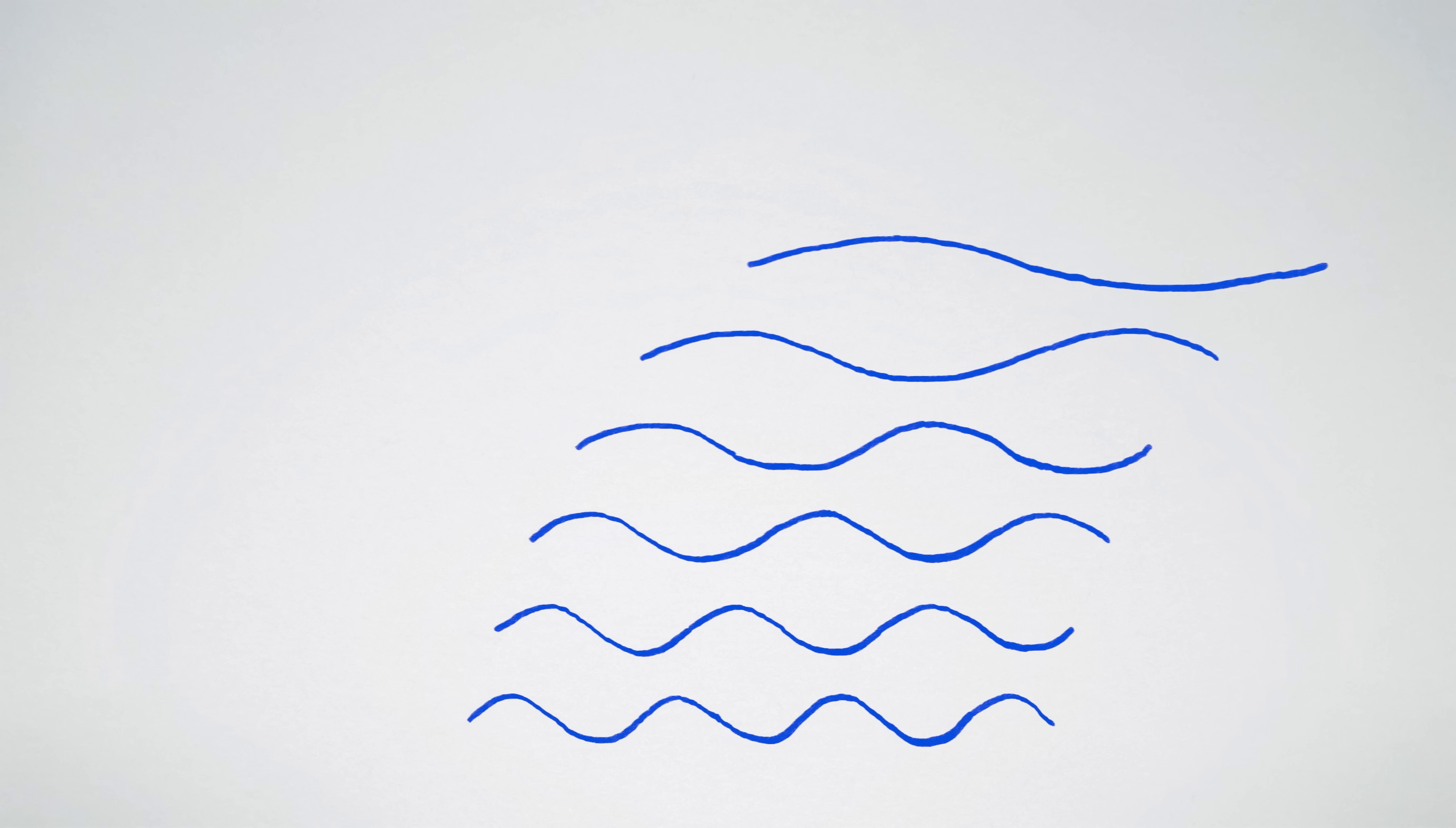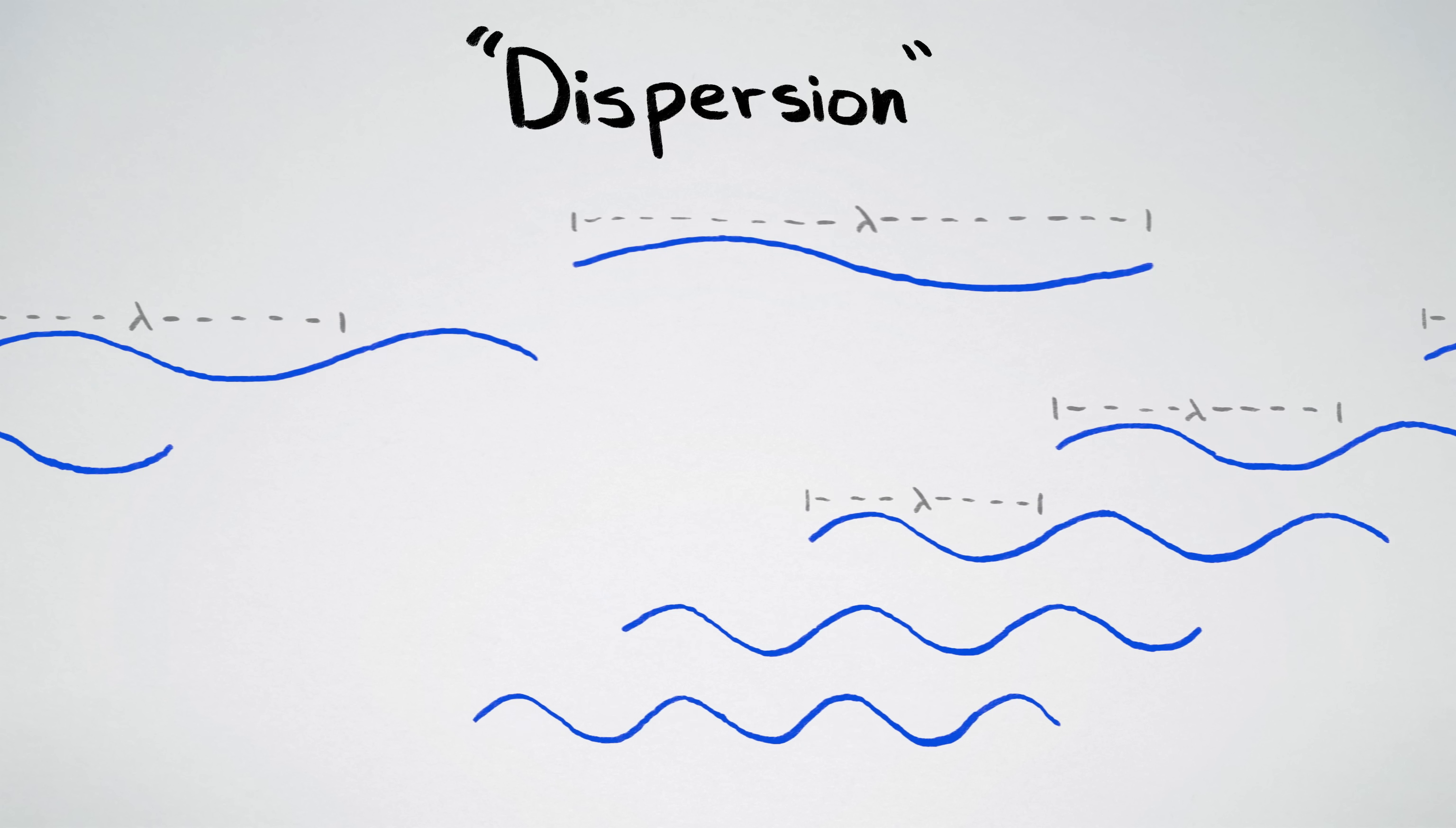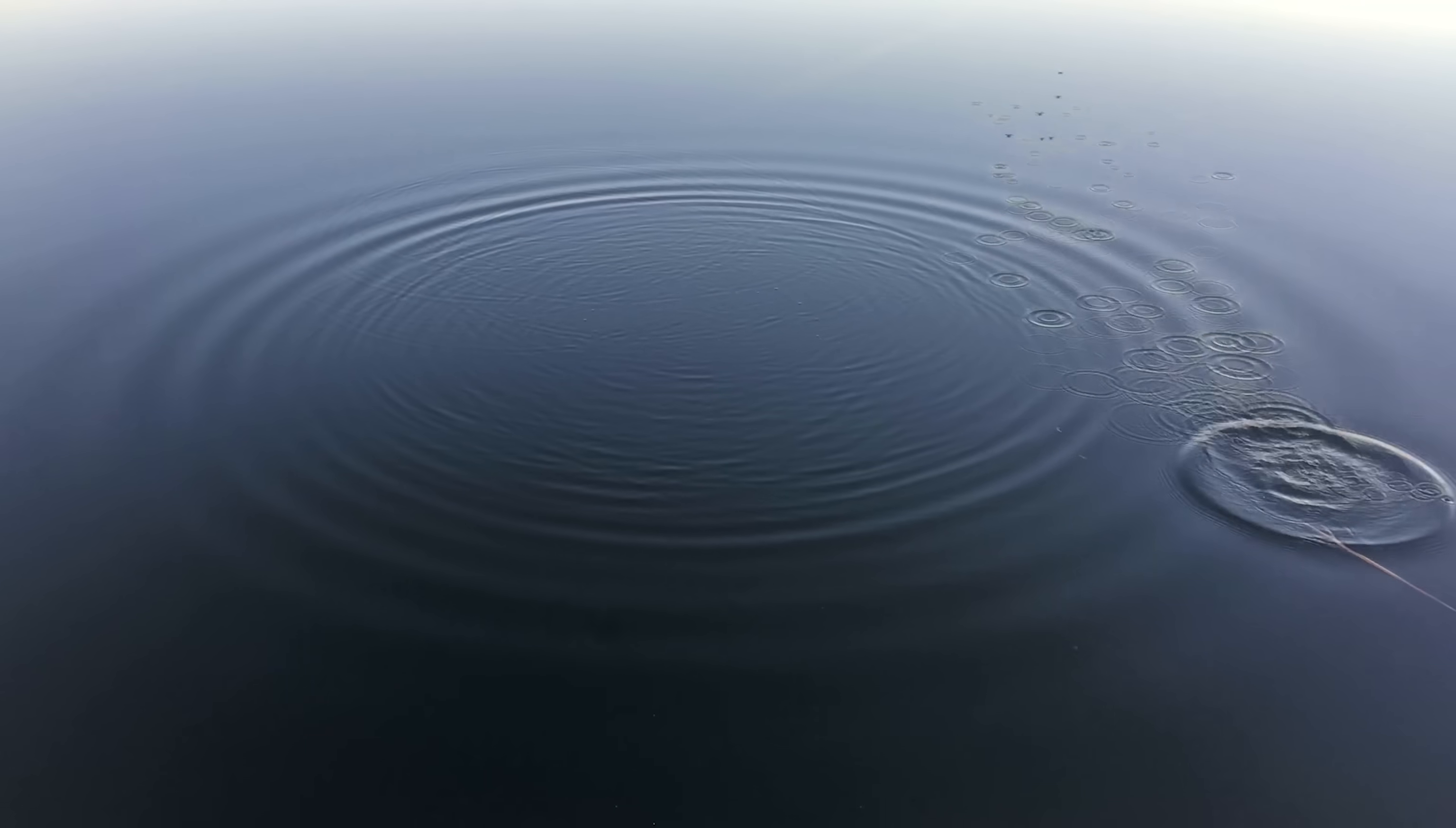In water, longer waves travel faster, while shorter waves travel slower, at least for waves that are bigger than a few centimeters. This phenomenon where different wavelength waves travel at different speeds is known as dispersion, because waves of different speeds disperse from each other, and it makes water waves both interesting and complicated.